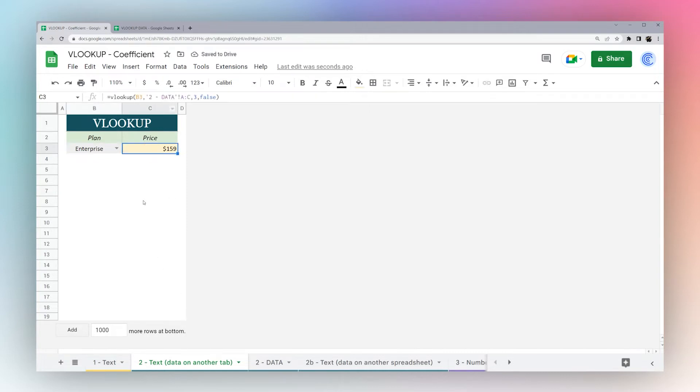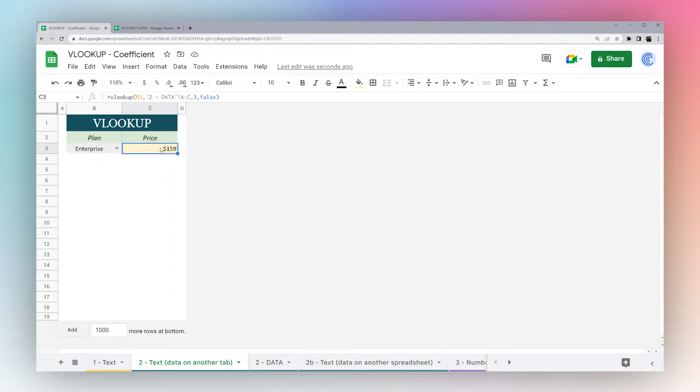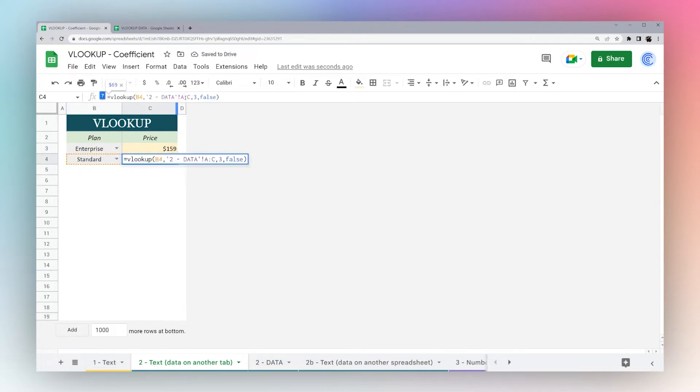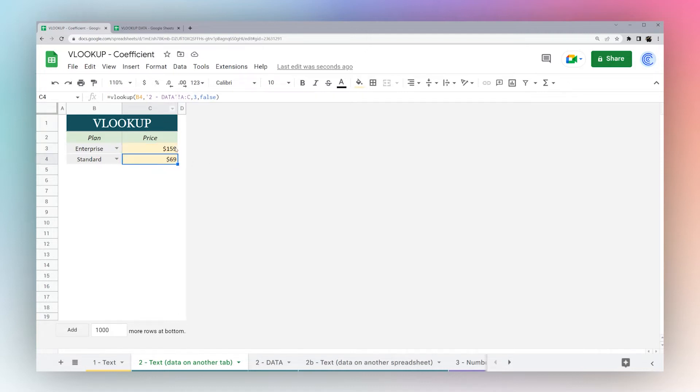Now you can see we're returning our price from the next tab. You can do the same thing if you want to drag this down. This one we don't have a fixed row reference, so we could drag this down. Because we didn't add the row numbers, it stays fixed.